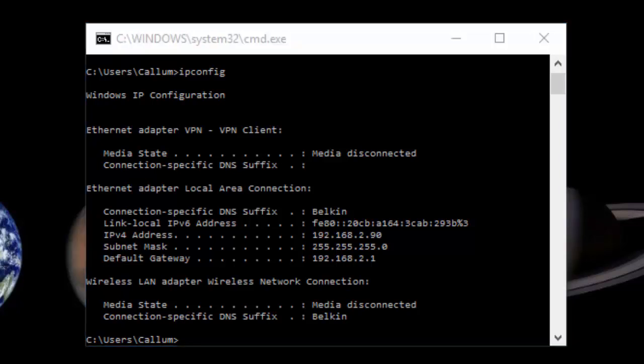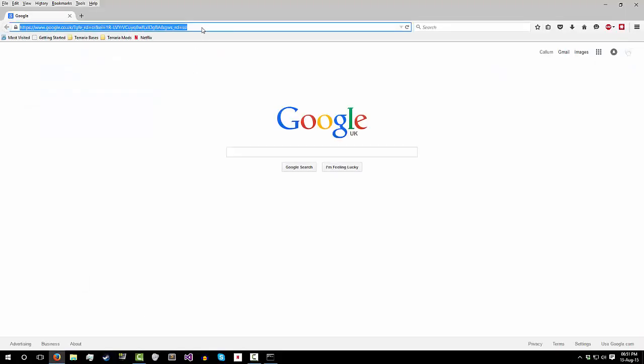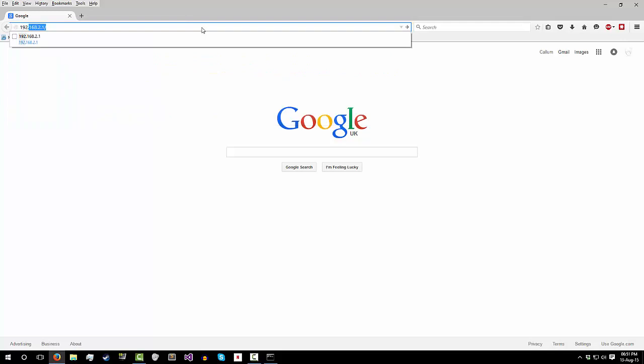Either way, you get this, you write it down, memorize it or something. You open up your web browser, go to the address bar, and type in your default gateway.